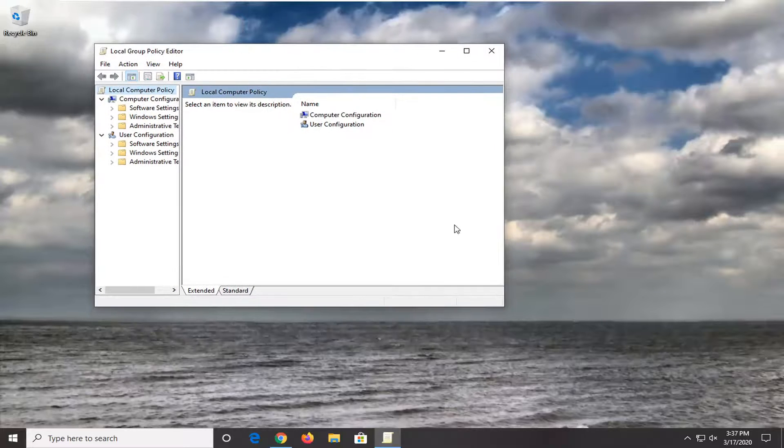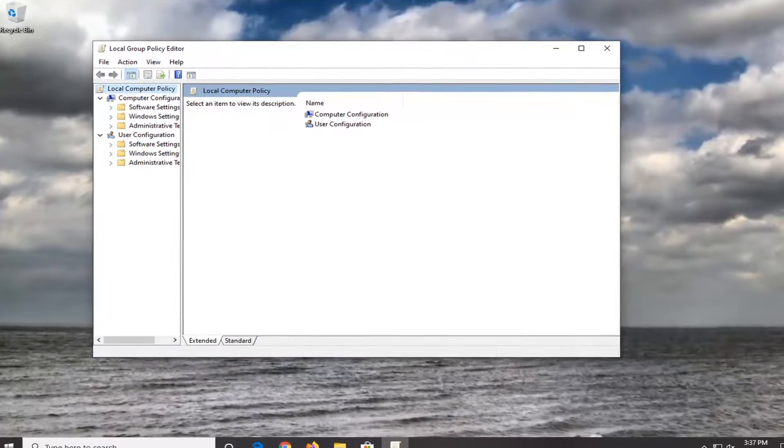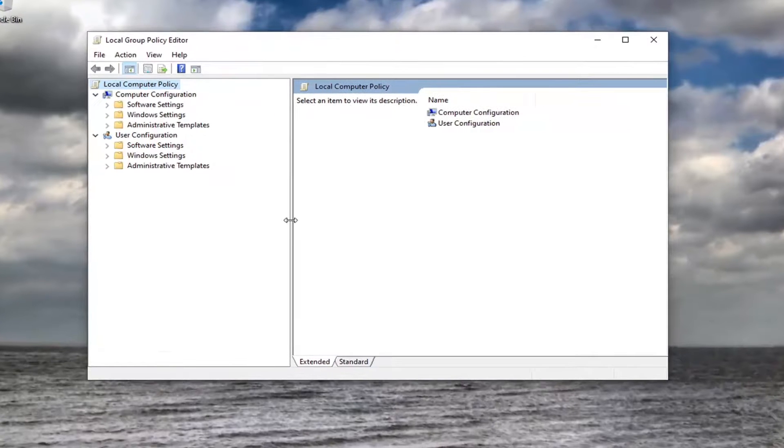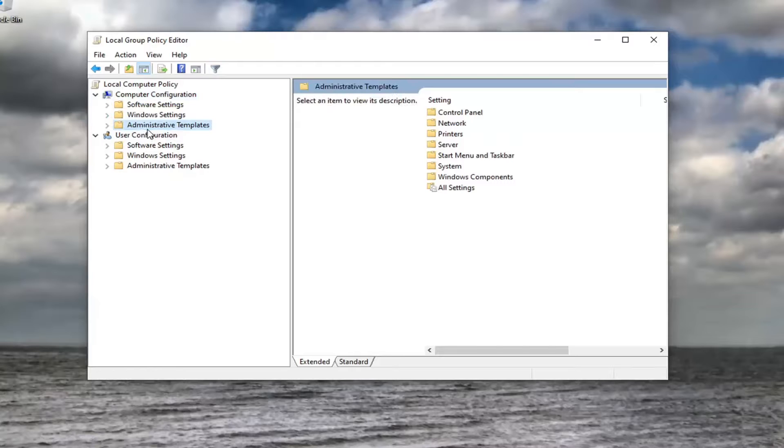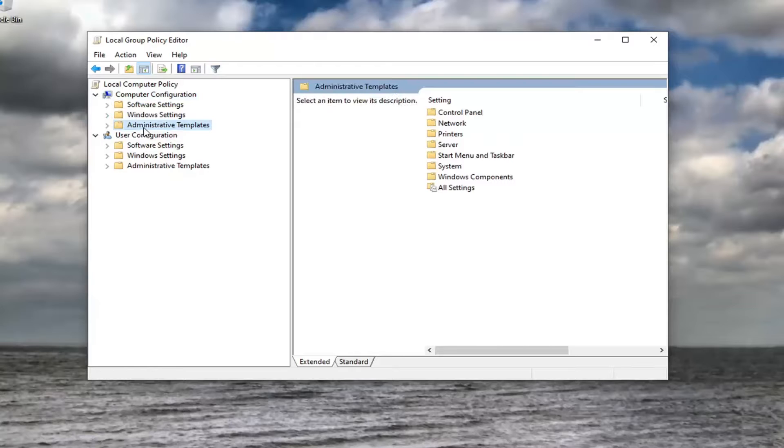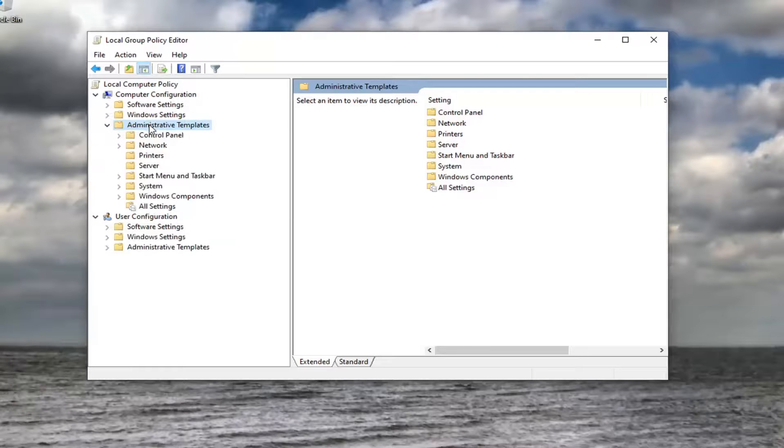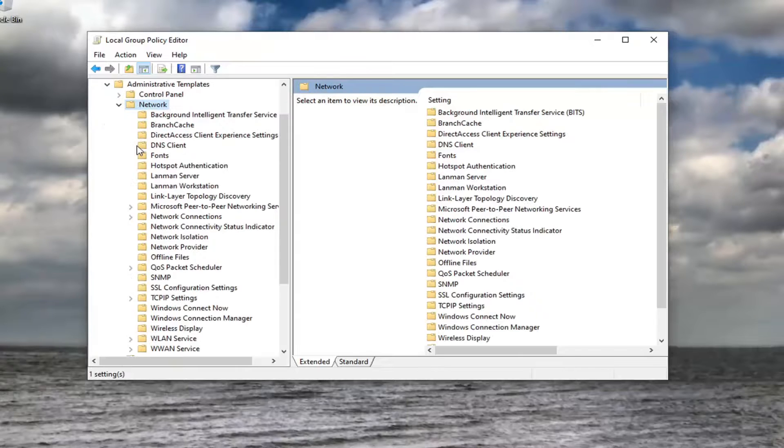Once we are in the Group Policy Editor, you want to expand the Computer Configuration section, which should already be expanded here. Double-click on the Administrative Templates folder that corresponds underneath Computer Configuration. And do the same thing for the Network folder.